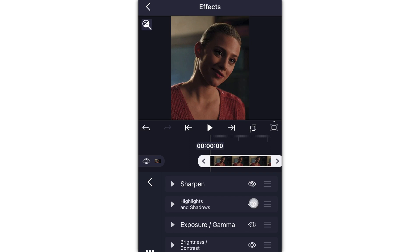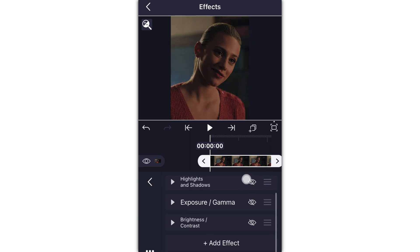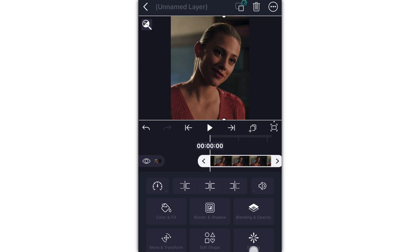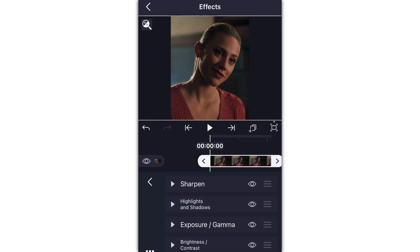Hey guys, it's me Jocelyn. Today I'm going to be showing you how to get After Effects-like quality on LightMotion. The first most important thing is having a good quality scene pack. Especially if you're using 360p or even 480p, those will not be good quality no matter how much sharpen you add. Try to get 720p, 1080p, or even higher if you can, because that is your best bet quality-wise.